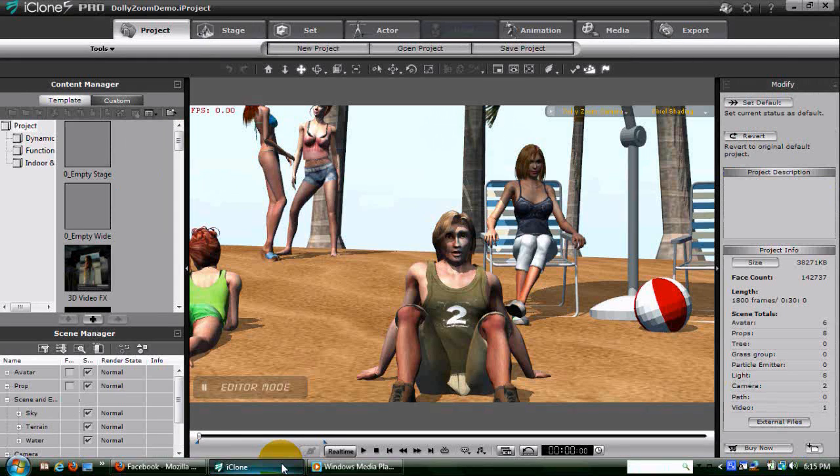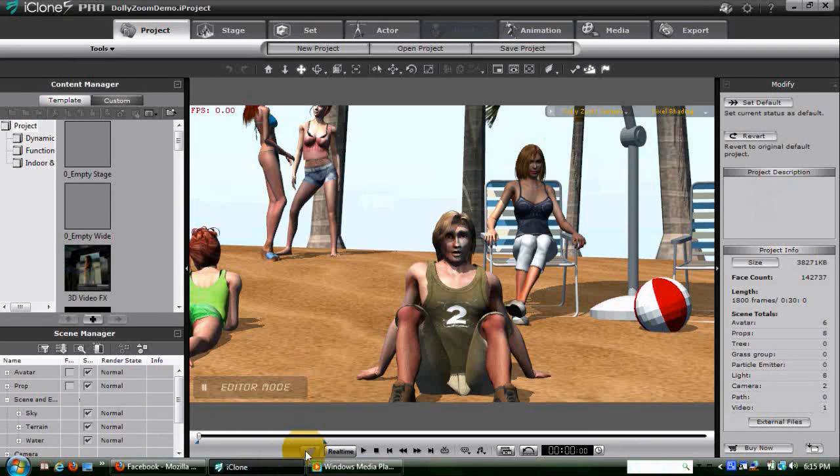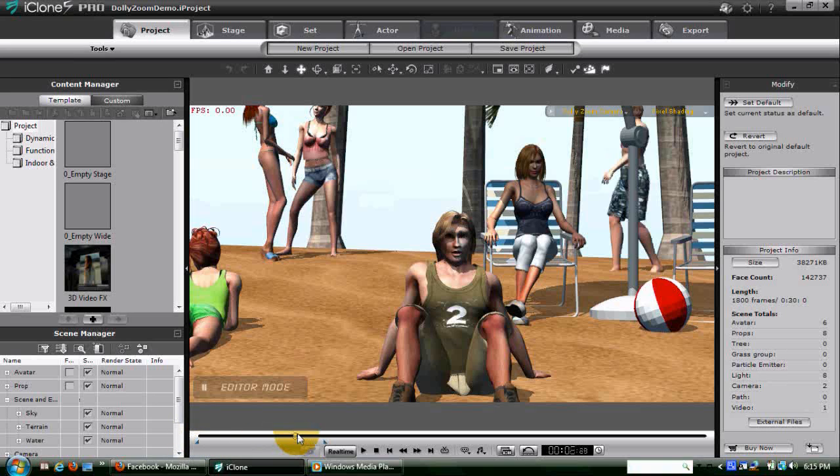We then need to decide how long we want our shot to last, say 6 seconds or so. We'll move our time indicator to the proper spot, and change the lens of the camera to a wide-angle lens.